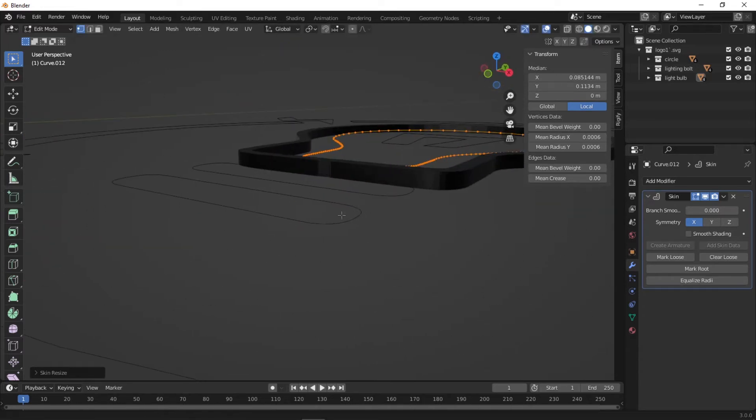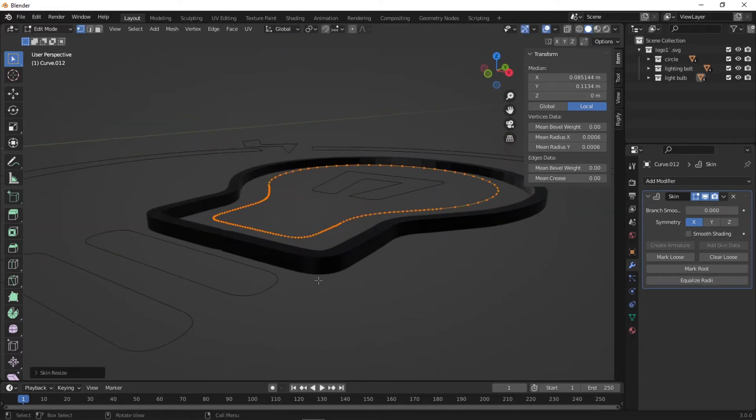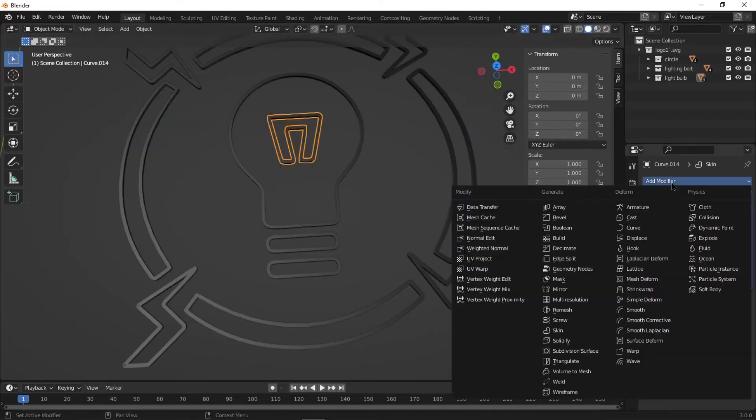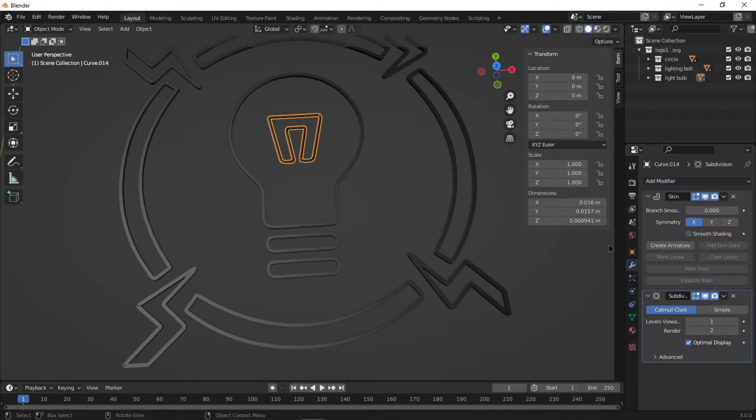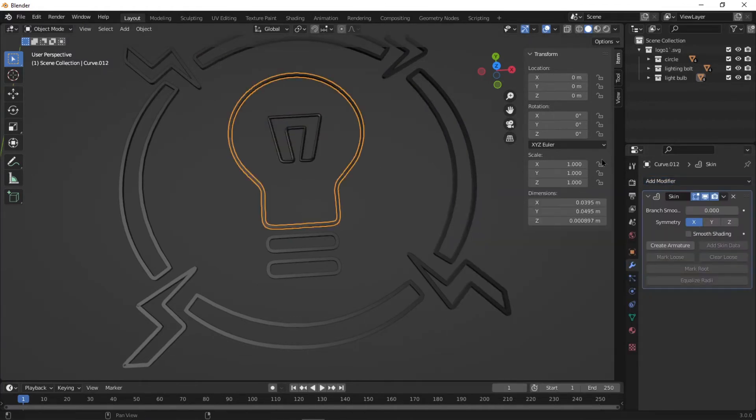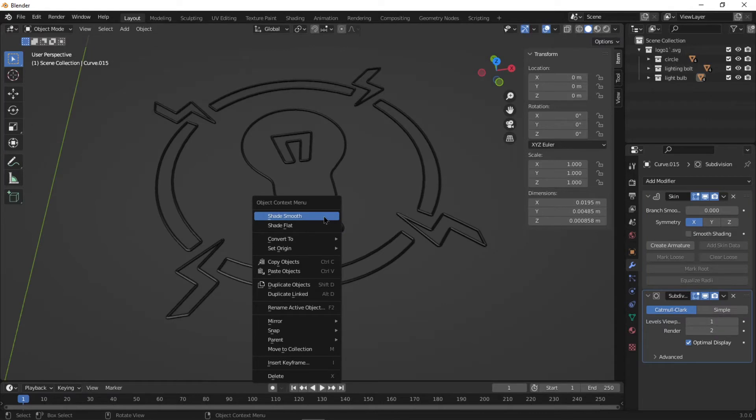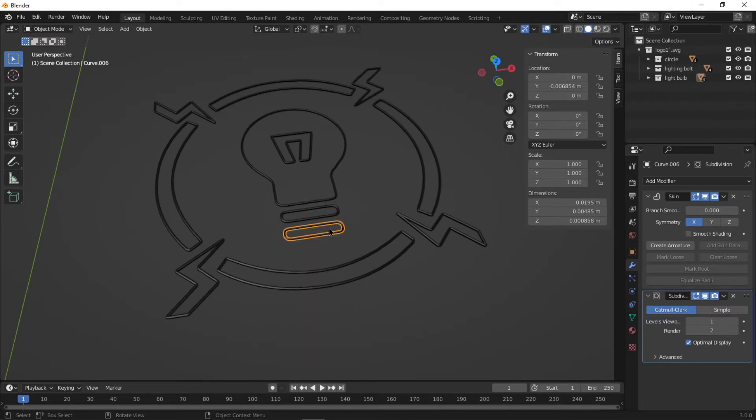This can basically be as thin as you want it to be, because that's going to be the inner light part. Go ahead and add the Subdivision Surface modifier. This will really give it that curvature that you really need. Make sure to shade the object smooth by selecting the object, then right clicking and hit Shade Smooth.